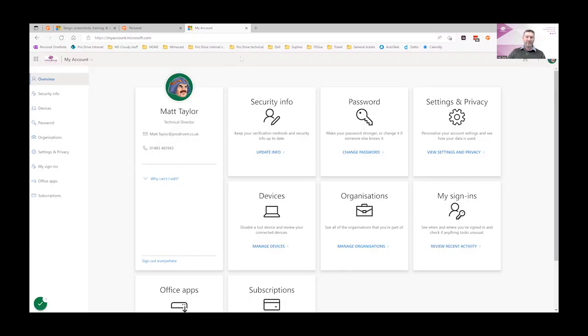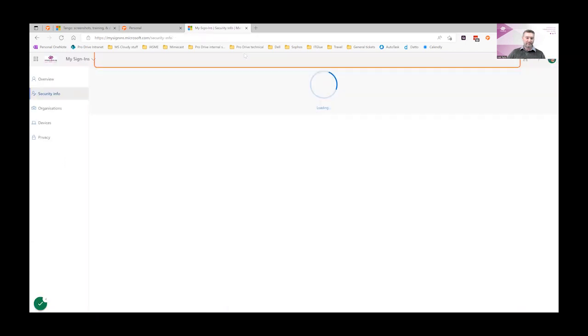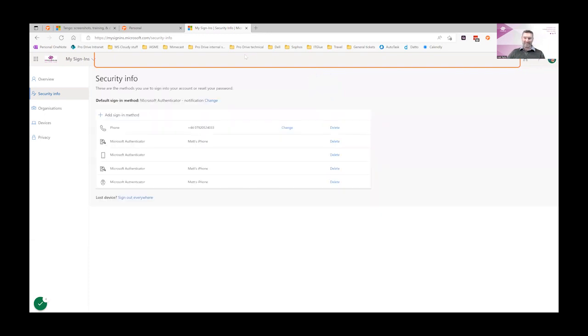Once the page is loaded, click on the update info link under the security info section. You can see that Tango is placing an orange border around the links that you're highlighting.